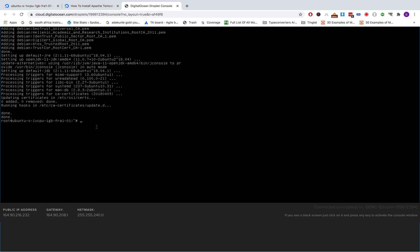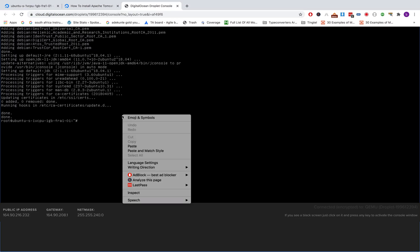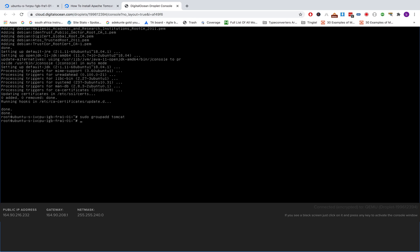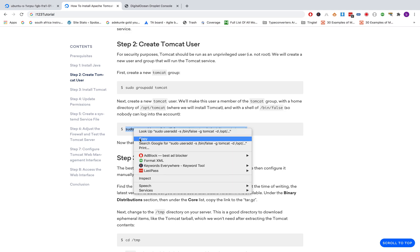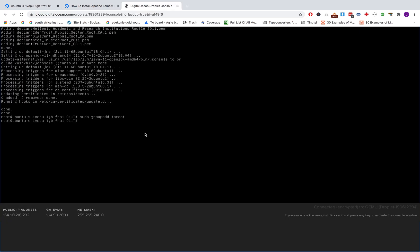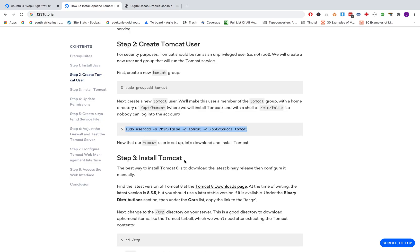Okay, we're done — we're going to create a new Tomcat user group, so you paste the code. After creating the user group, we need to create the Tomcat user itself. This is the code for creating the user — you paste it and click Enter.